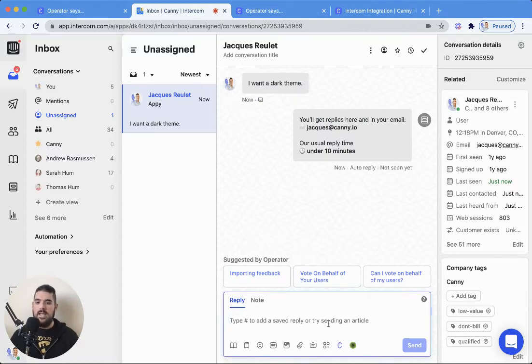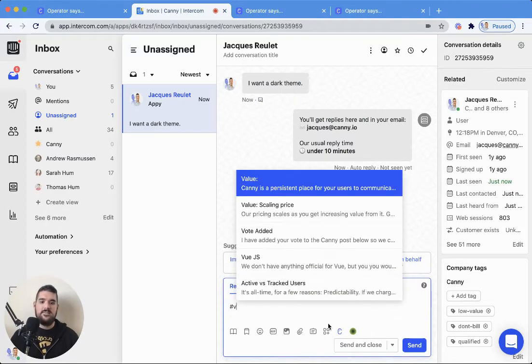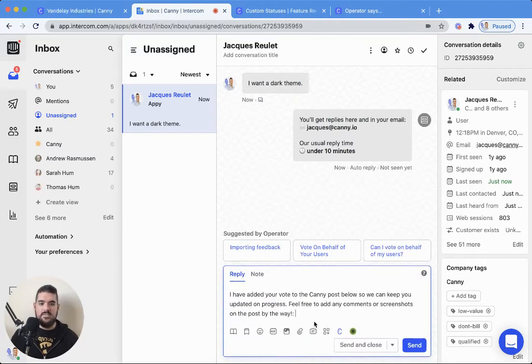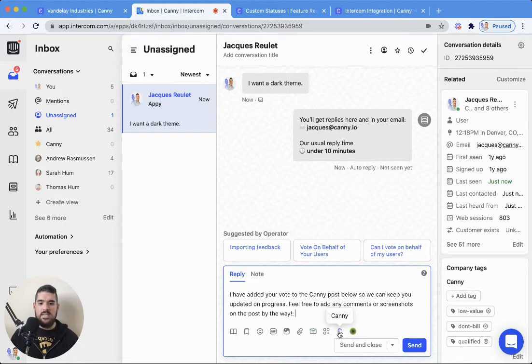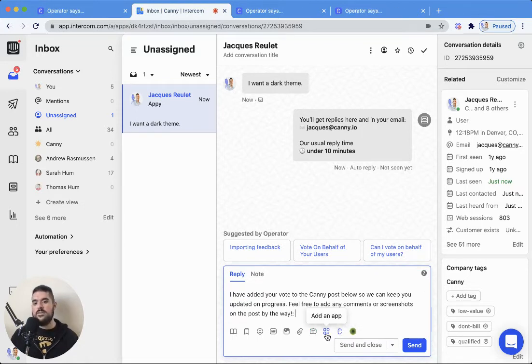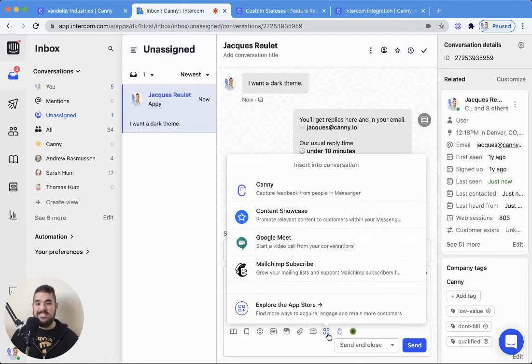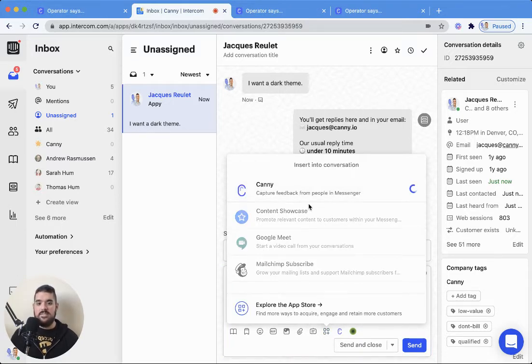Very easy to handle that. Let's just send them a nice message, and then I can use the Canny app. By the way, you can also take a look in your other apps if you're not seeing it there. Canny should be listed.